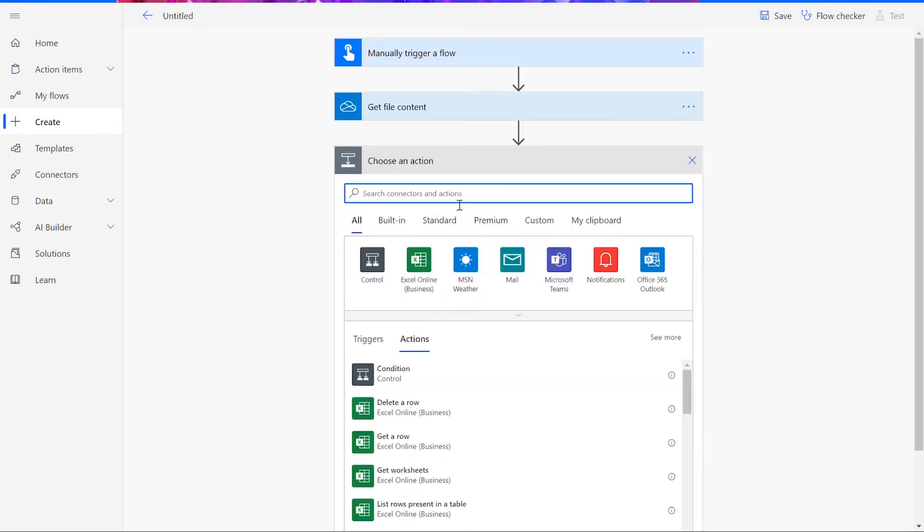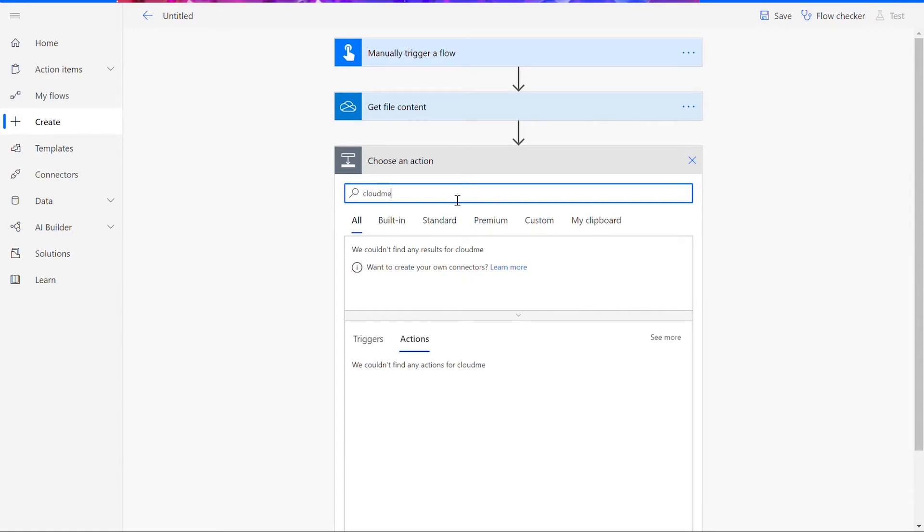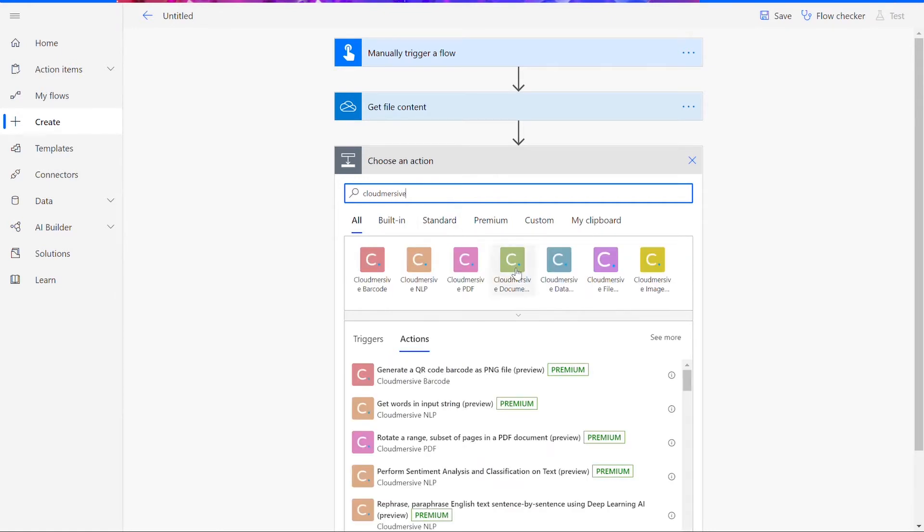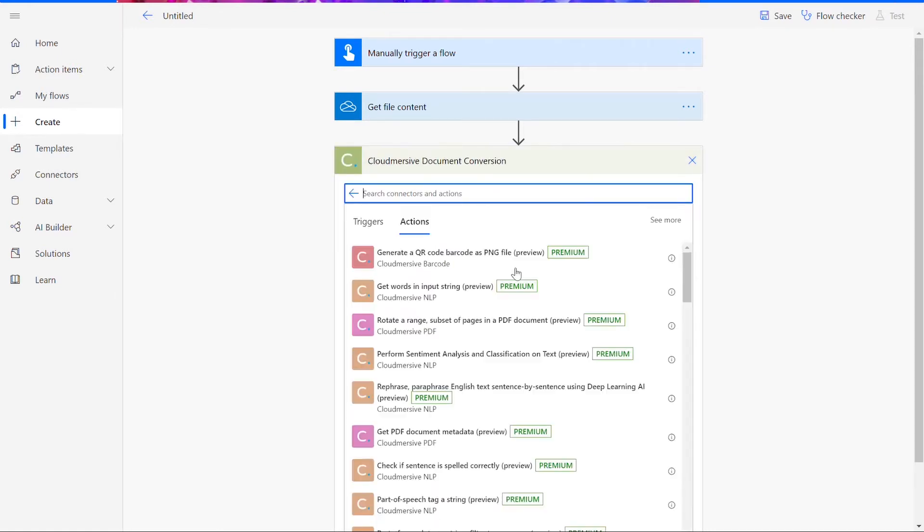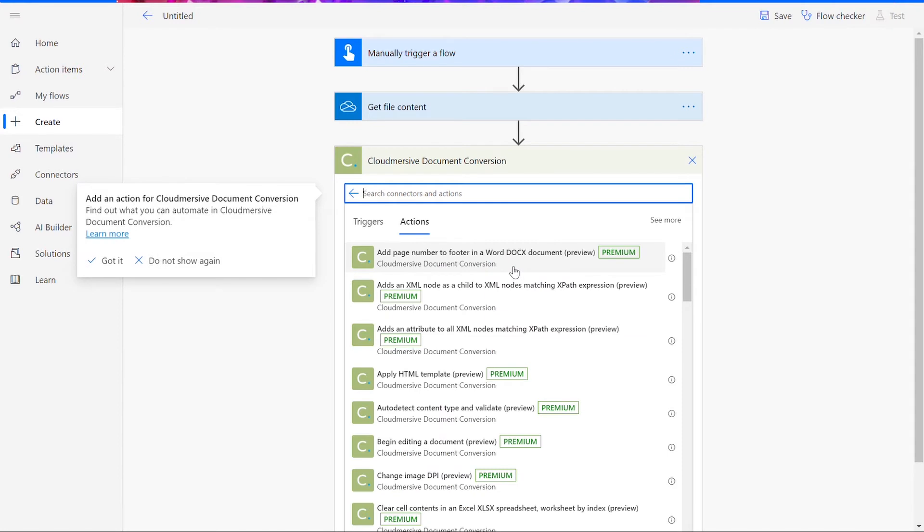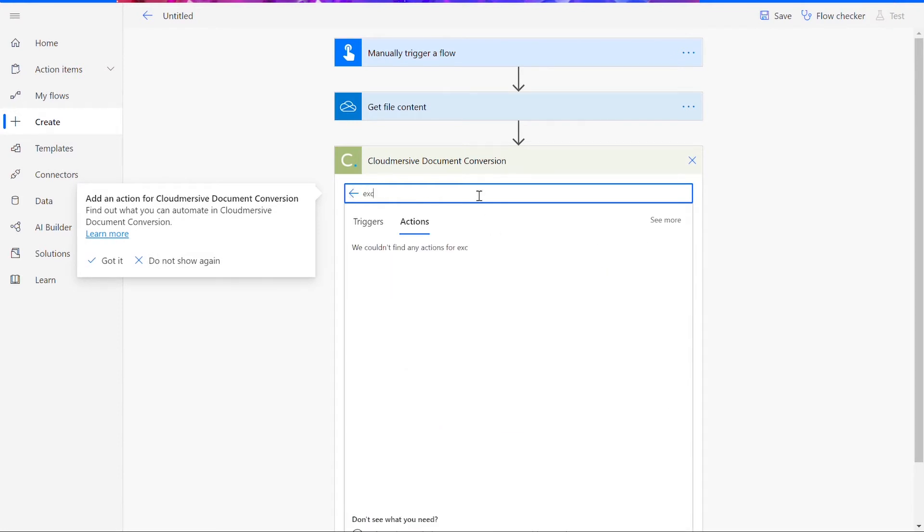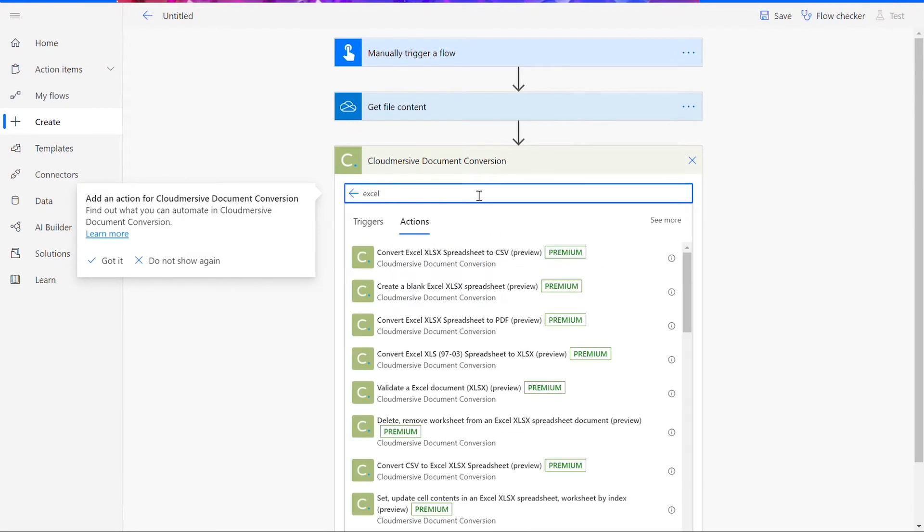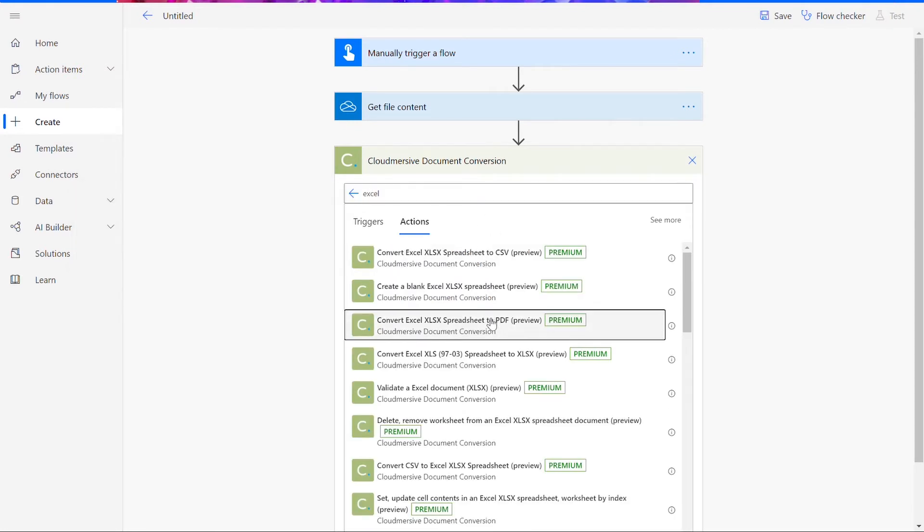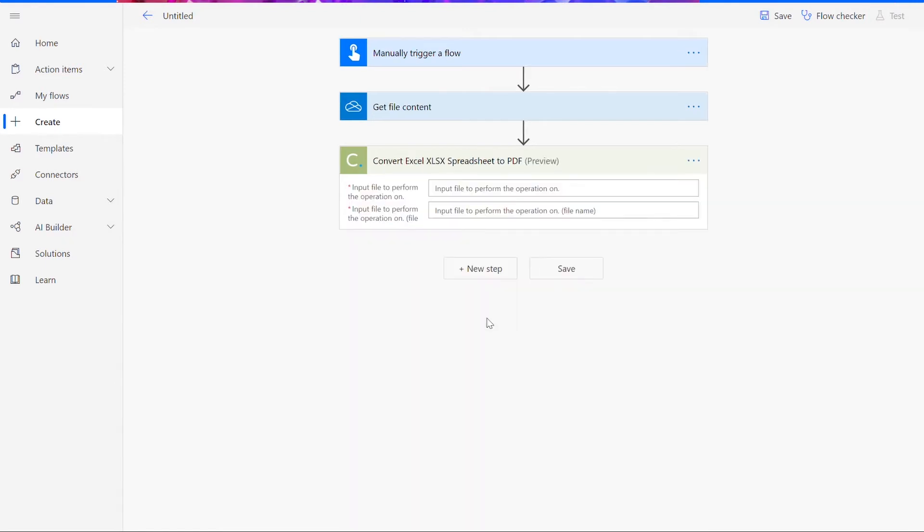This time, though, we'll be using a Cloudmersive Document Conversion Connector. As a tip, this is the connector with the green Cloudmersive logo. Once you choose the correct connector, you will be shown a list of possible document conversion actions.